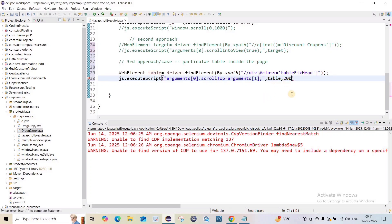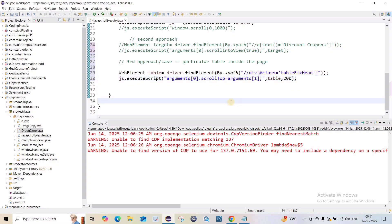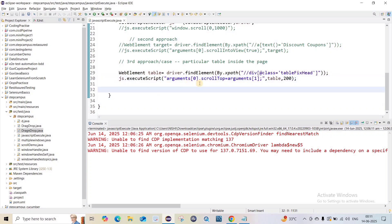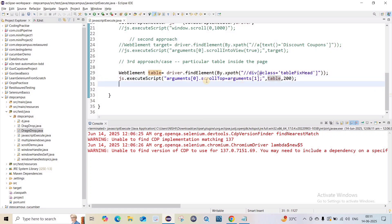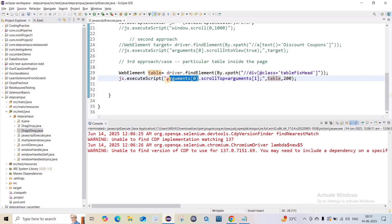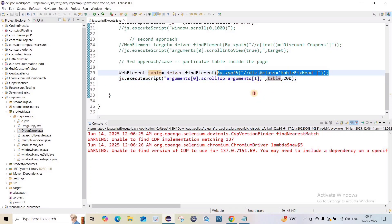We write `arguments[0].scrollTop = arguments[1];` passing the table element as the first argument and 200 as the pixel value — the second argument. So we're saying: take this table, go to this element, and set its scrollTop to 200 pixels. The 'table' variable is the WebElement reference for this particular table. Save it and run it.